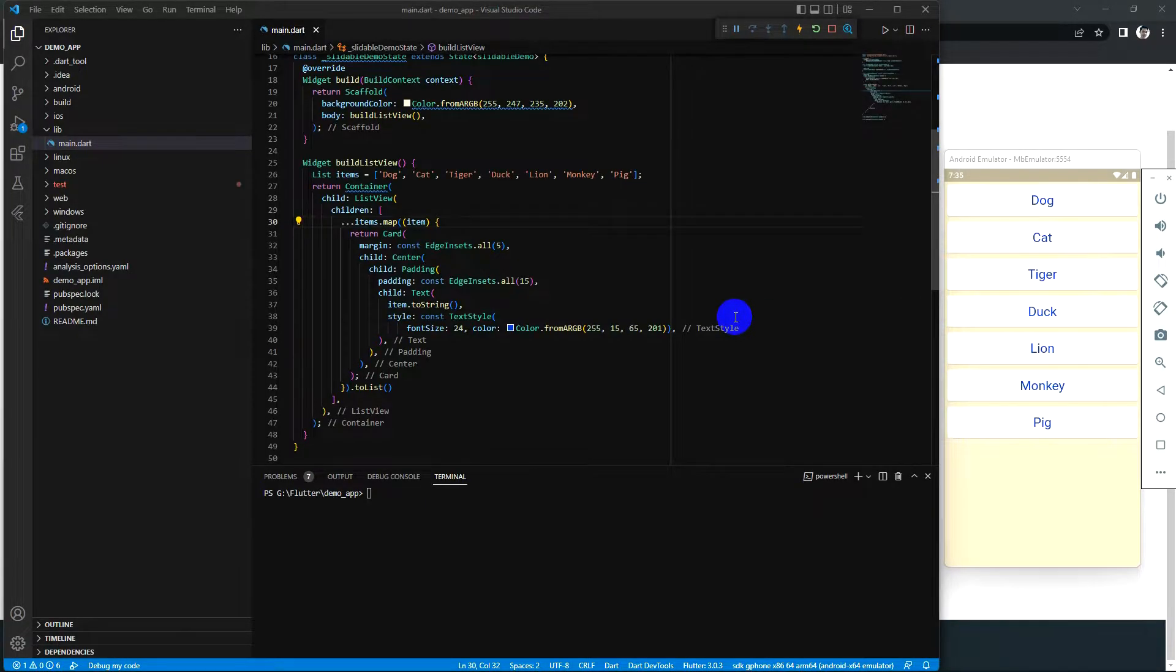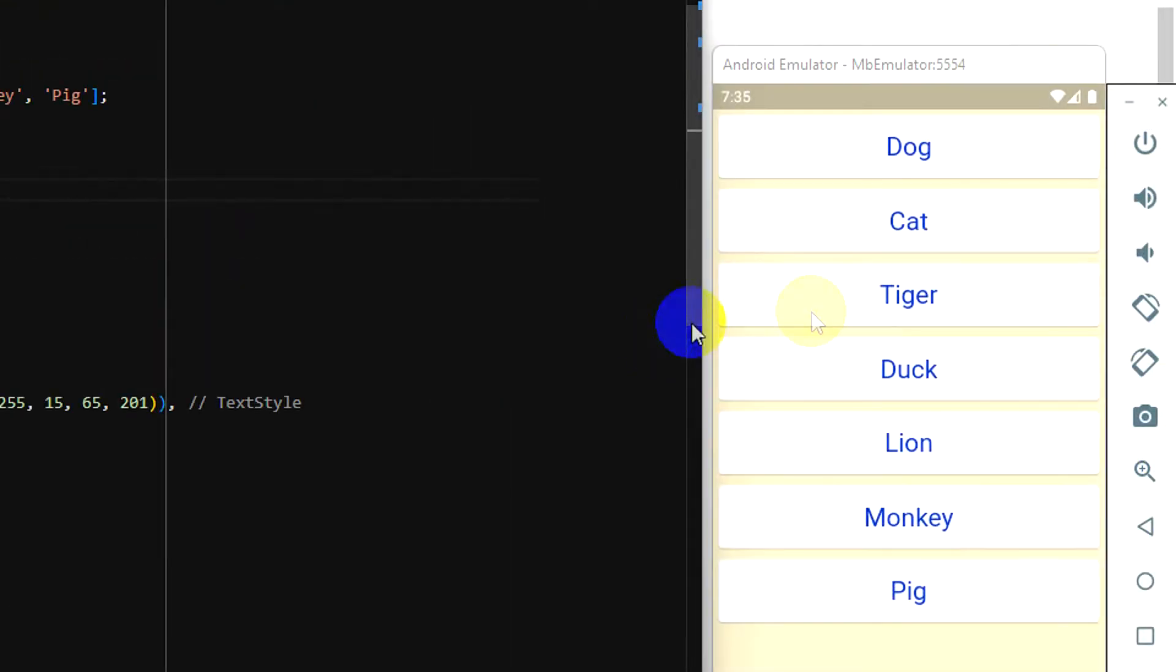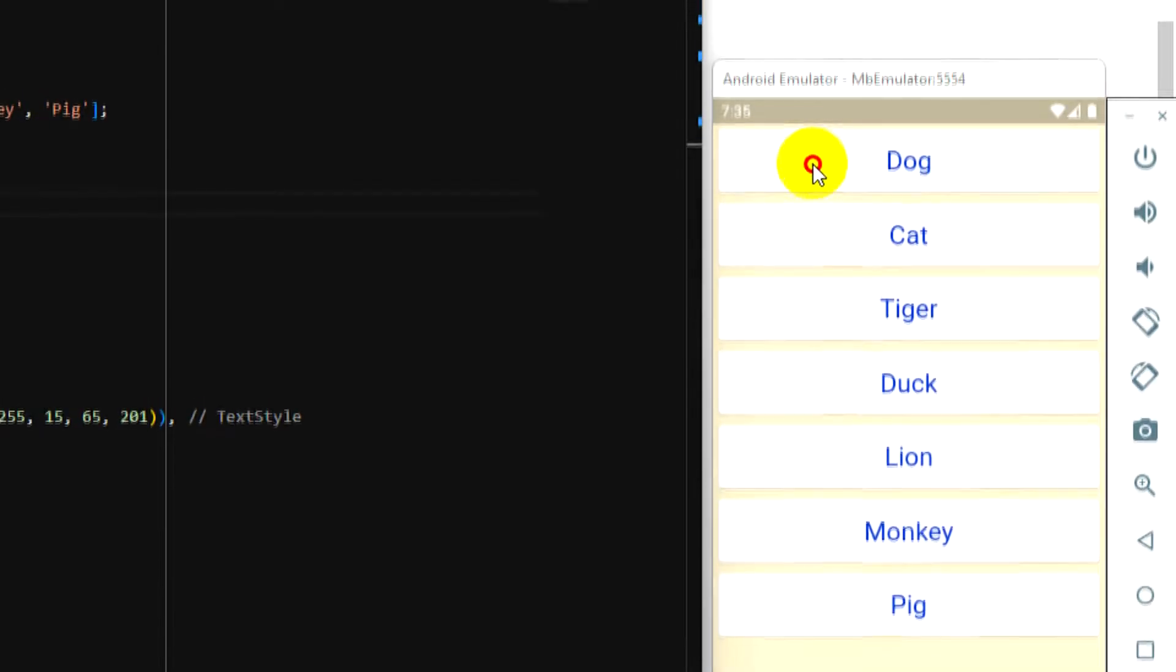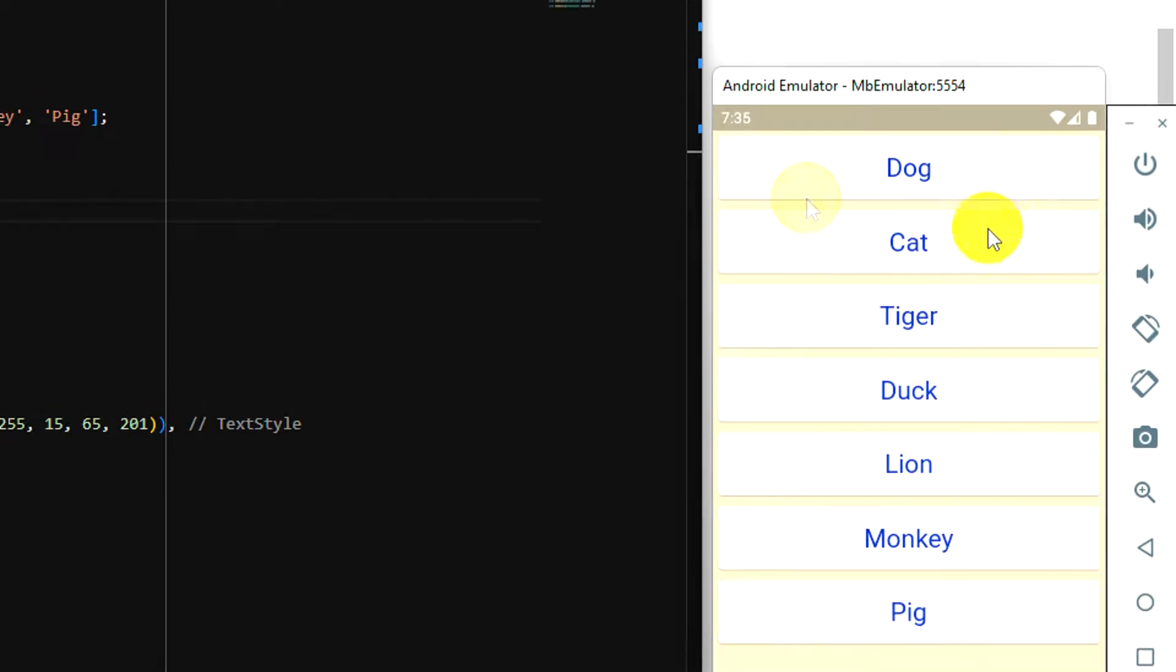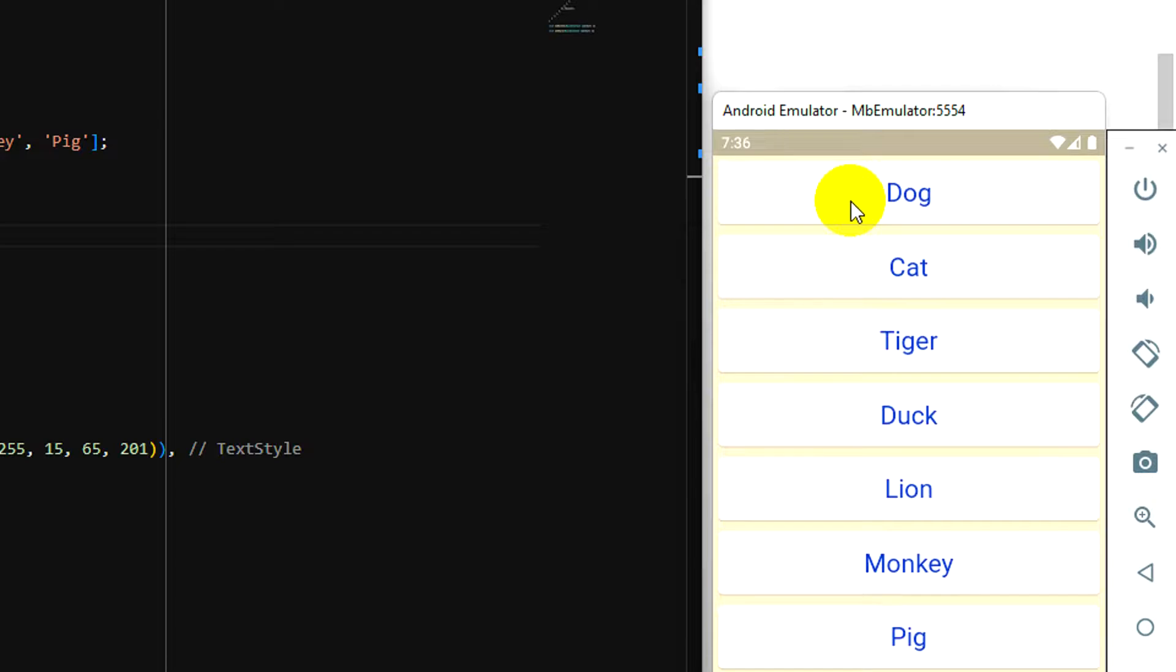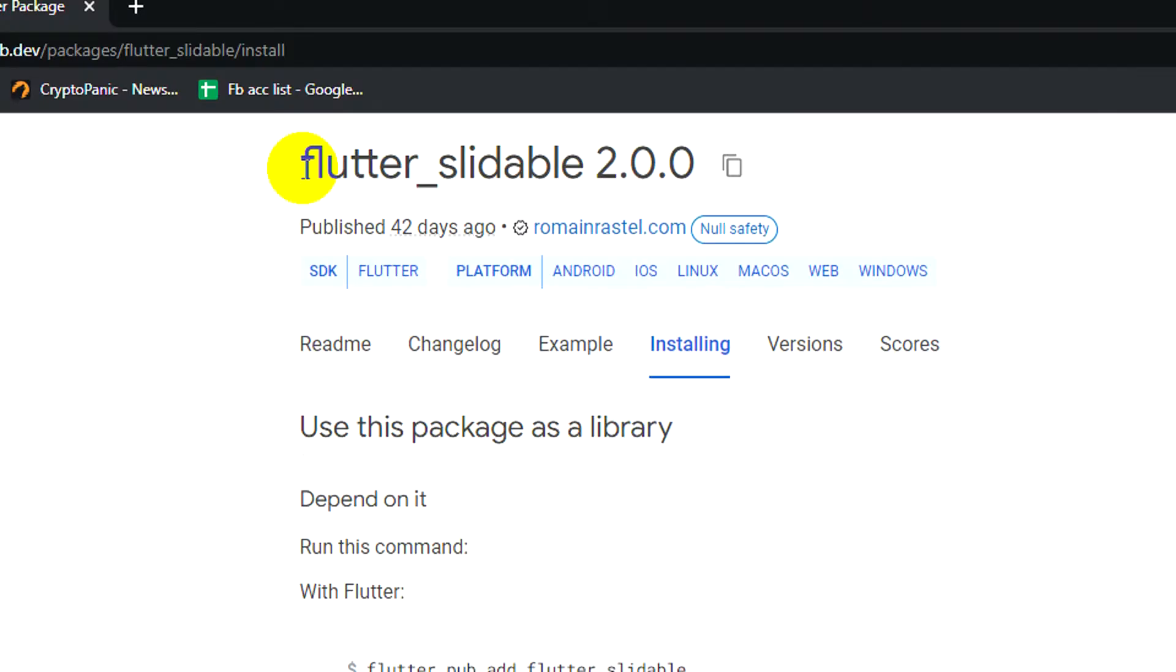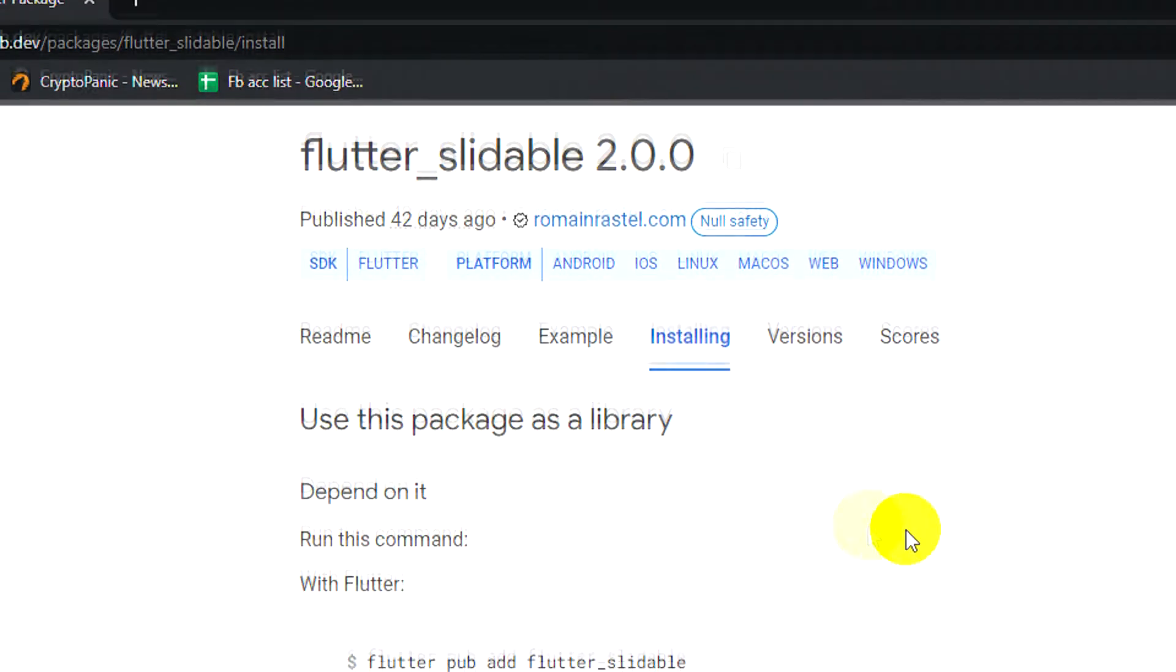Okay, now we already have a list view and some items. To make each item slideable, I use this package from Flutter. It is Flutter slideable.